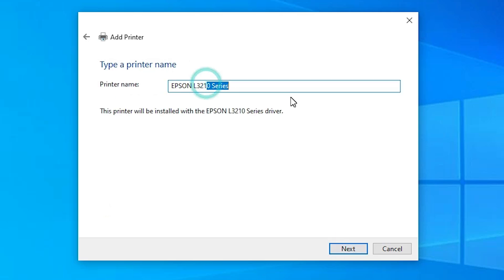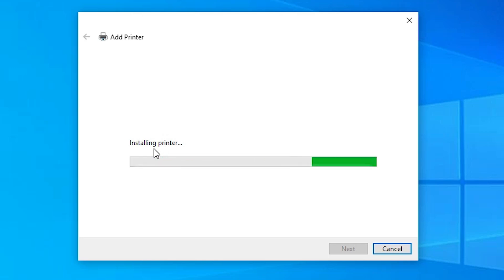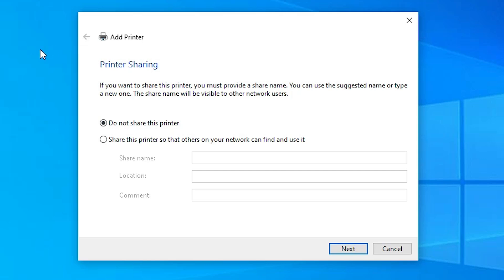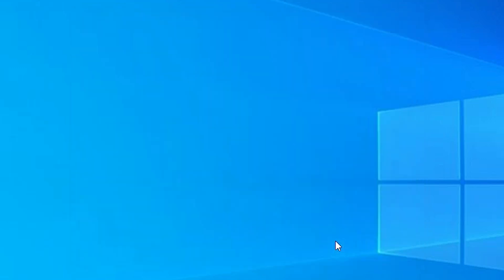Give any printer name that you like. I give it the name Epson L3212. Click Next. It installs our printer and takes a few seconds, so be patient. Now our printer is installed. If you want to share this printer on the network select the last option; if not, select the first option. Click Next. If you want to print a test page click Print Test Page, or click Finish.